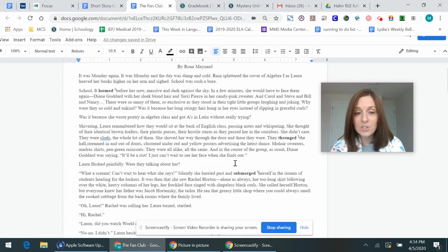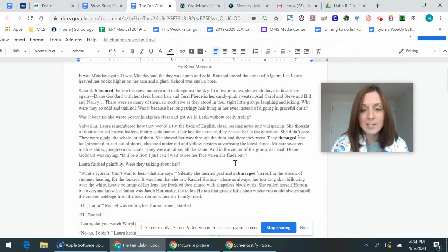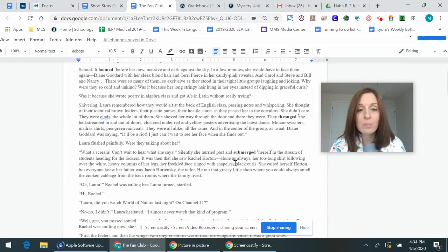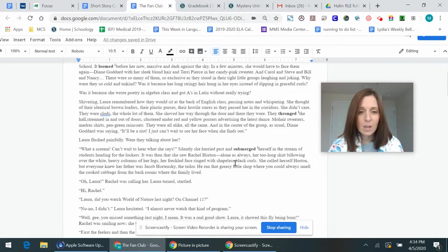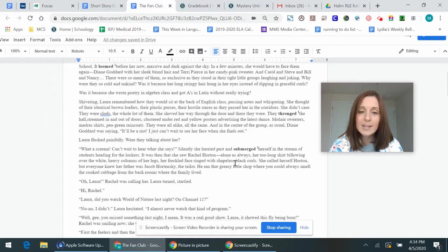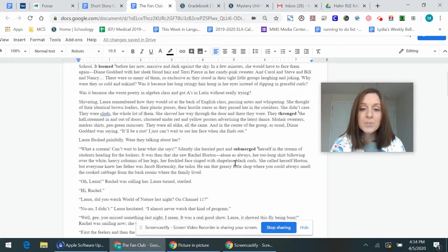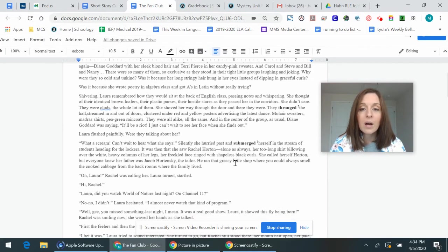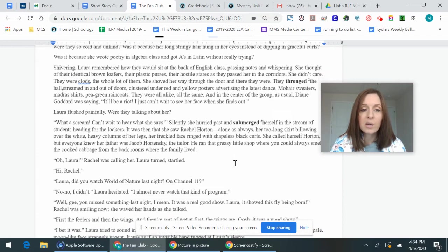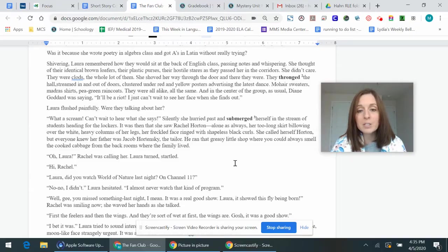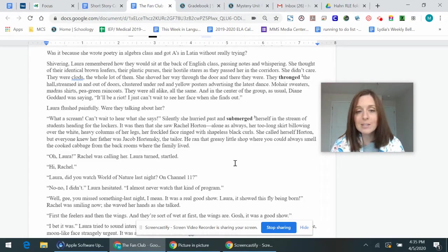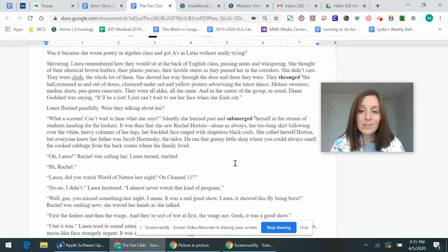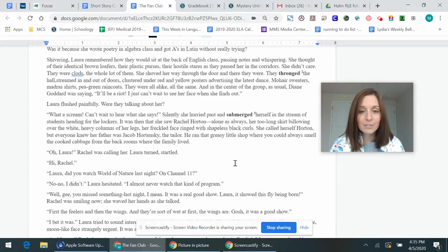And in the center of the group, as usual, Diane Goddard was saying, it'll be a riot. I just can't wait to see her face when she finds out. Laura flushed painfully. Were they talking about her? What a scream. Can't wait to hear what she says. Silently, she hurried past and submerged herself in the stream of students heading for the lockers. It was then that she saw Rachel Horton, alone as always, her too long skirt billowing over the white heavy columns of her legs, her freckled face ringed with the shapeless black curls. She called herself Horton, but everyone knew her father was Jacob Rutensky, the tailor. He ran that greasy little shop where you could always smell the cooked cabbage from the back rooms where the family lived.